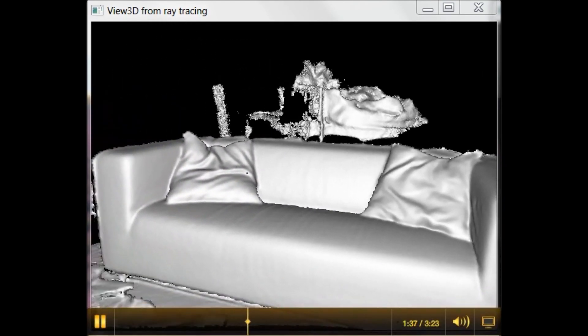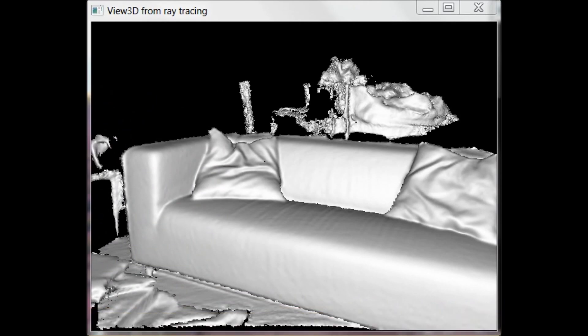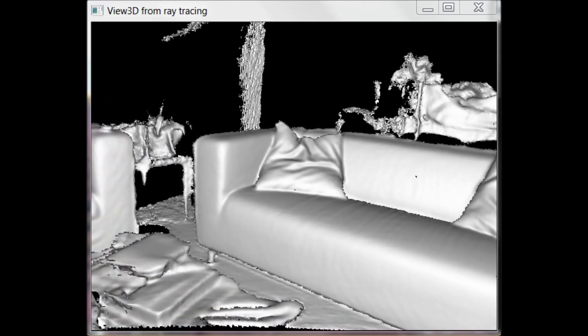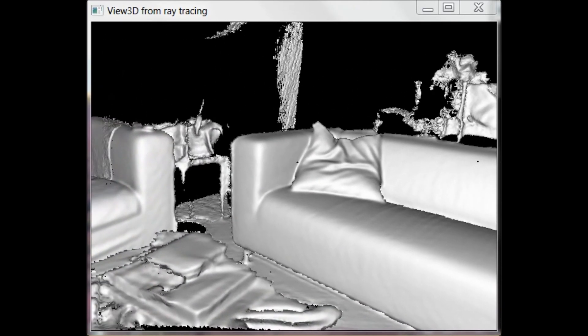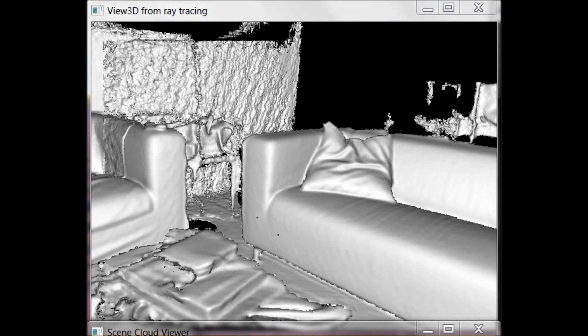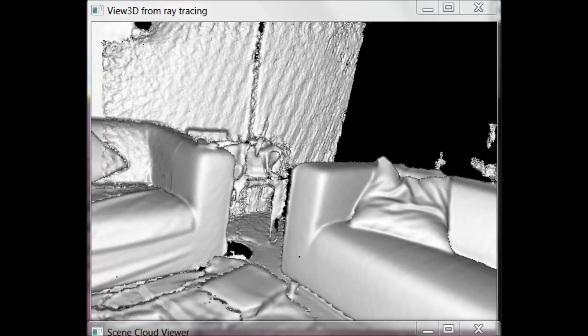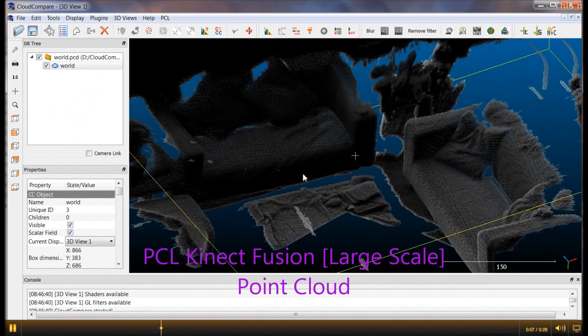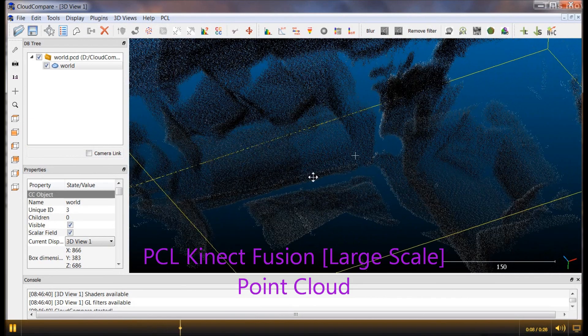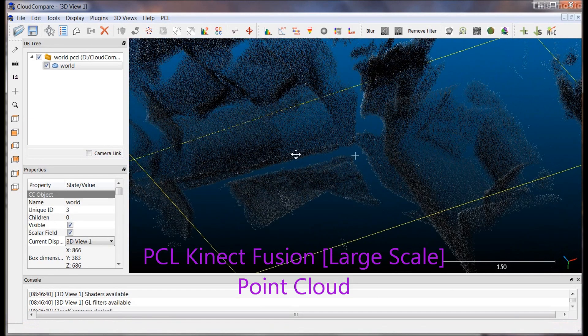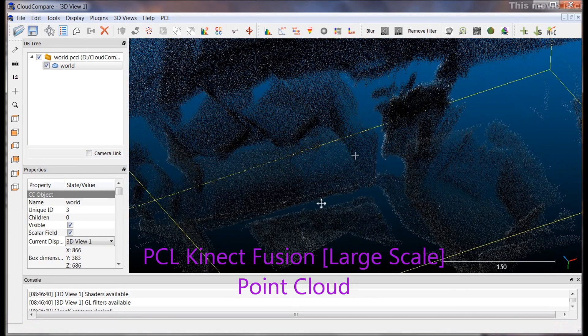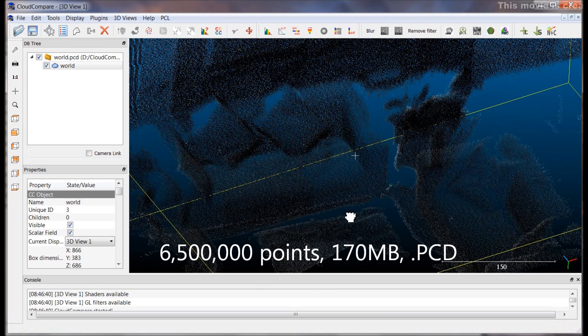It's slower than ReconstructMe but per scan is a factor of 10x more points. No mesh though. So in this example you'll see there's about 4.5 million points in the same scene. In ReconstructMe there was about 450,000 points.